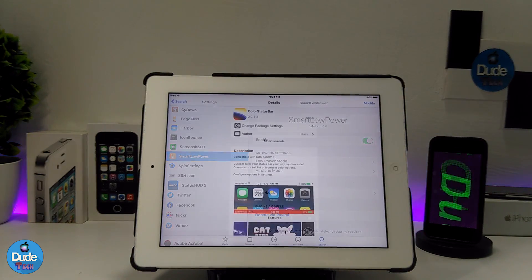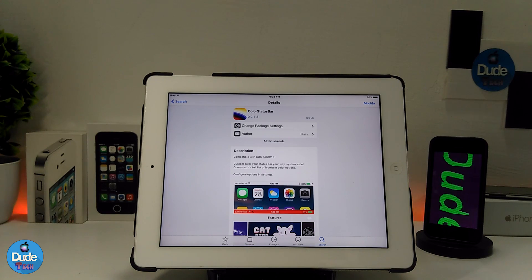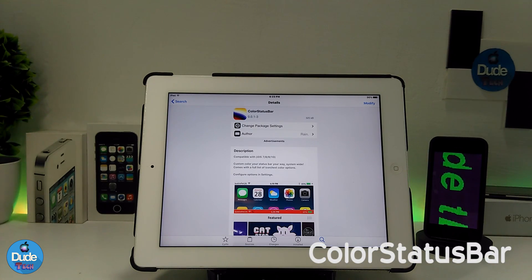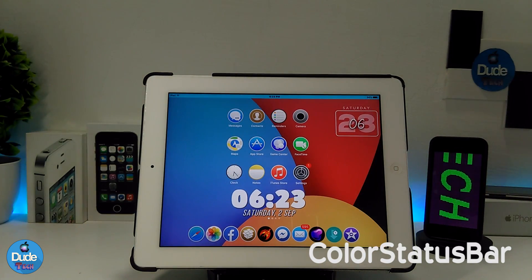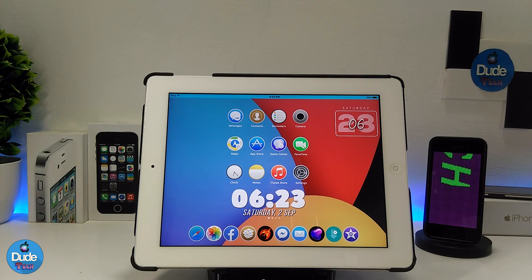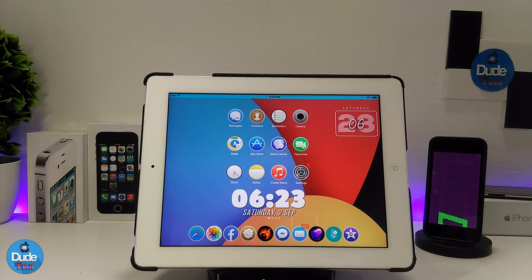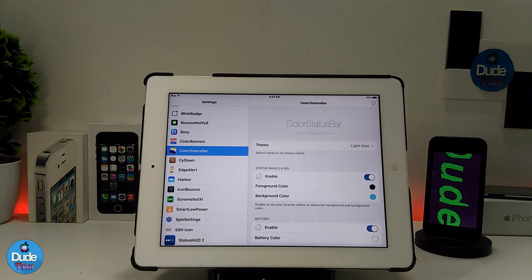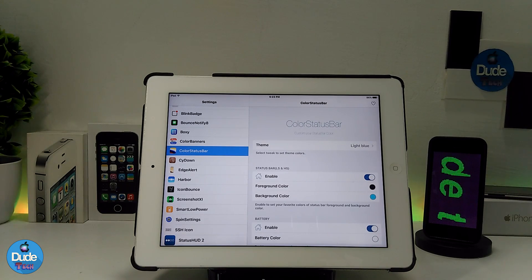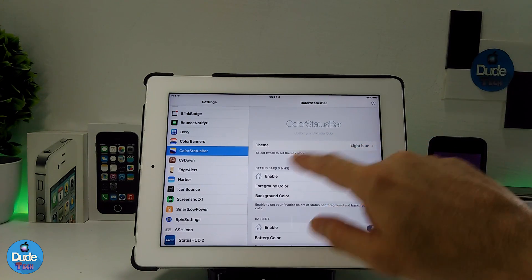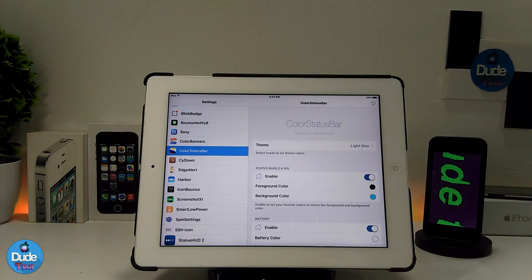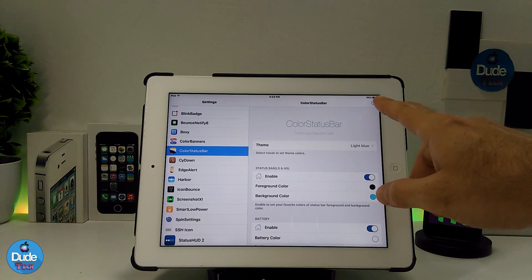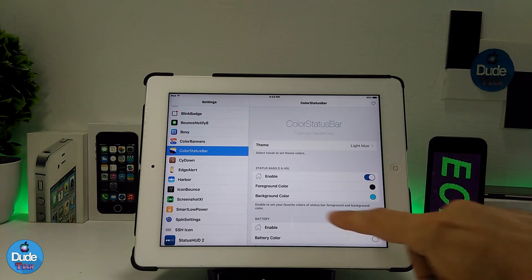The next tweak I have for you guys is Color Status Bar. As you can see, once I go to my home screen I've already customized the color and background of my status bar using this tweak. Let me jump into the settings — the first thing is to enable the tweak, and it provides more than one theme so you can use or set the theme that you like.